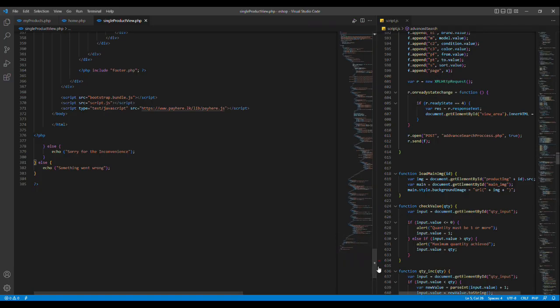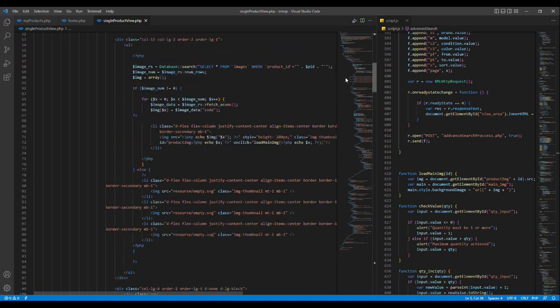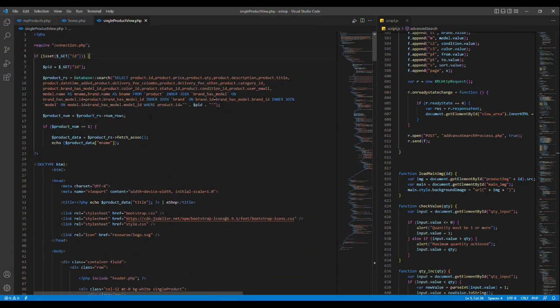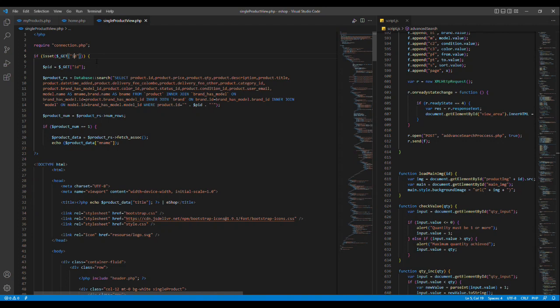We are going to show you the single product view of the program. We are going to show you the connection to the connection.php file. We are going to show you the ID and the product.